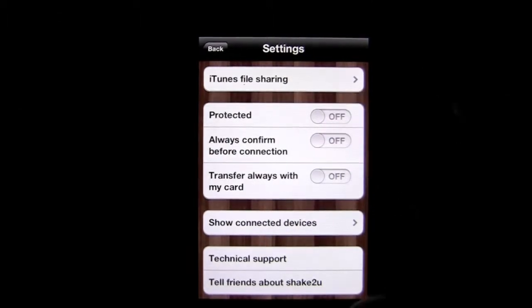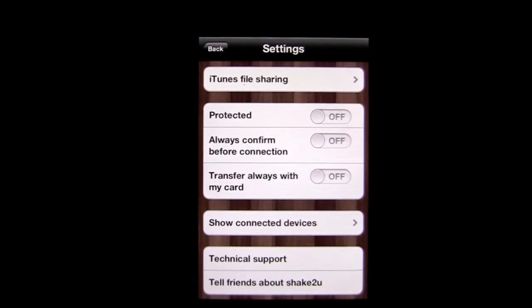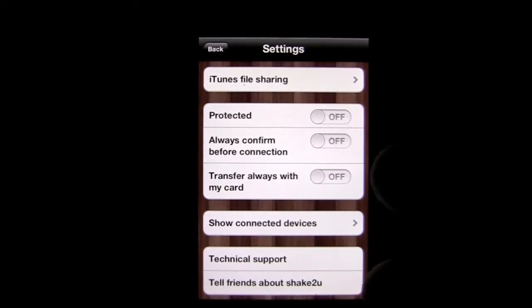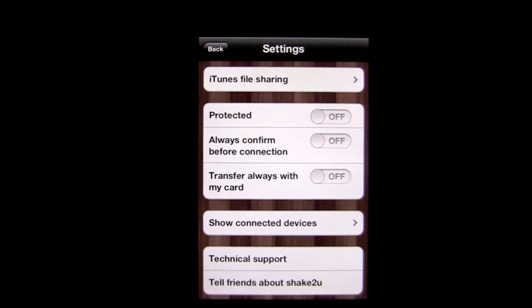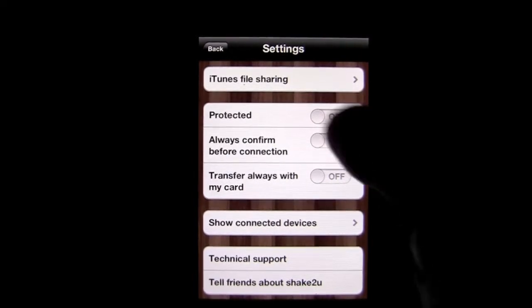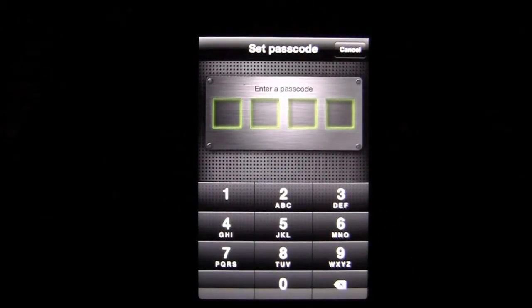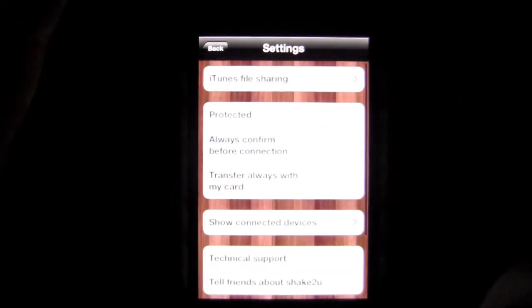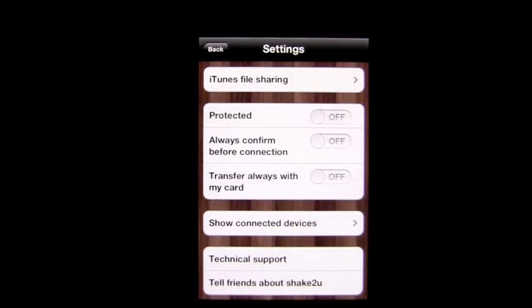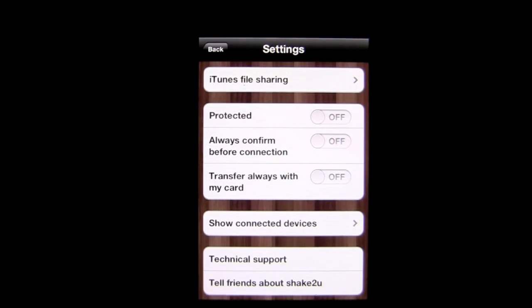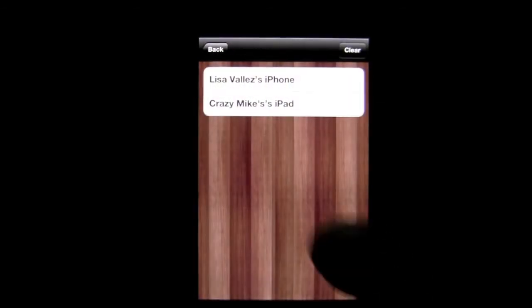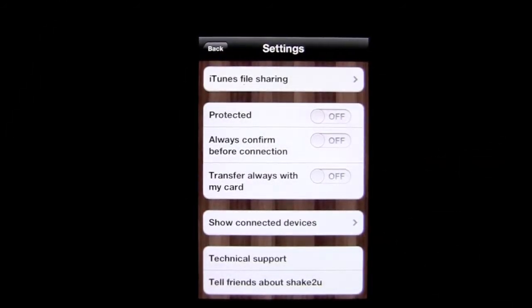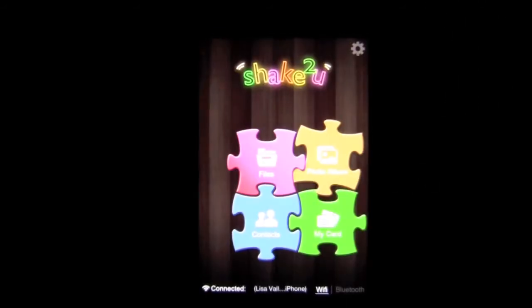iTunes file sharing. You can connect your iPhone to your laptop or your PC, whichever one. And when you're tethered to iTunes, you can actually share the files that are on this device or in your iPhone, in the app, to your laptop, PC, what have you, through tethering and using the application setting in iTunes sharing. Protected: tap here, and you can actually add a passcode to the application overall. You can have an always confirm before connecting with others. Transfer always with my card, which is the business card I'll show you in a moment. And then you can see the other connected devices. I've also connected to my iPad, so it will work with iPads as well. And there's some other information here as far as technical support and tell your friends about Shake to you.